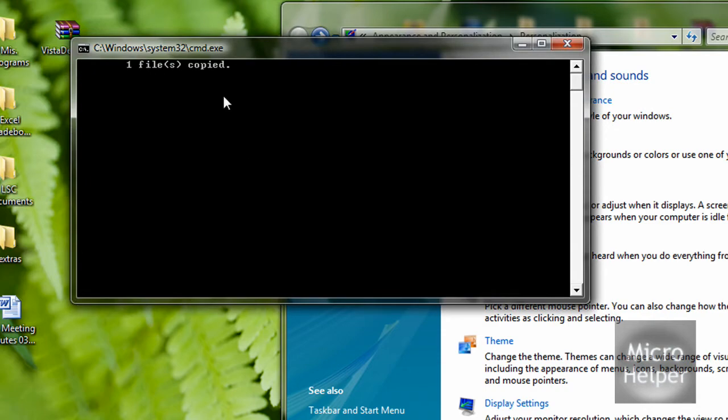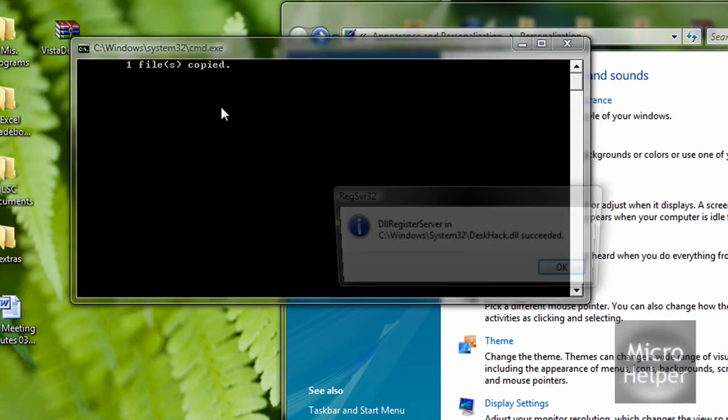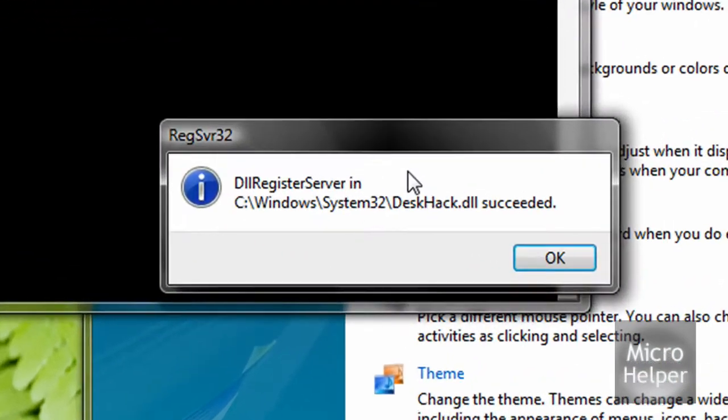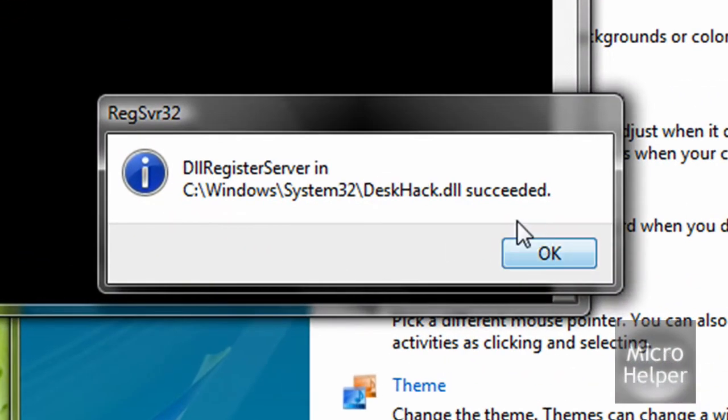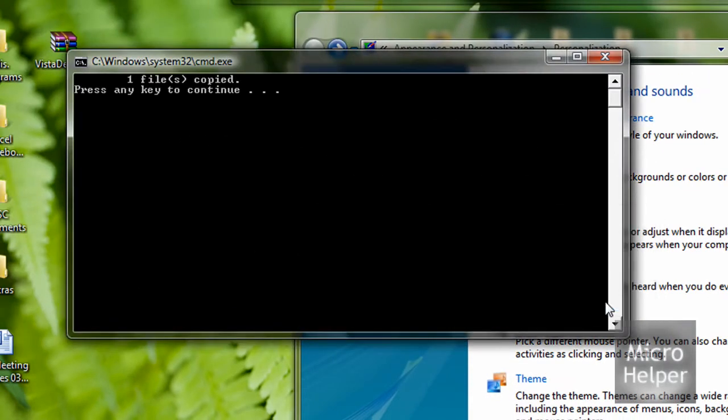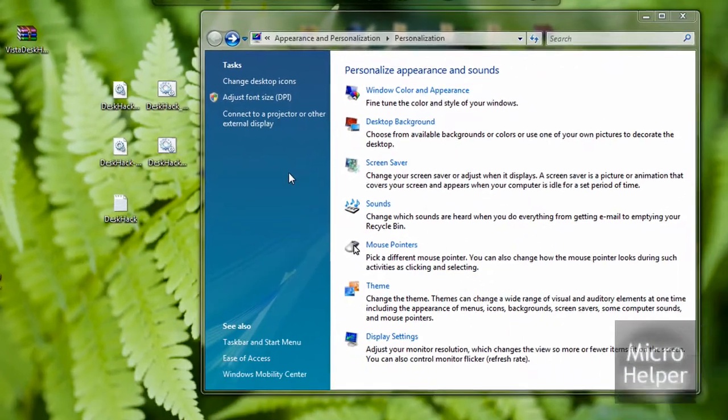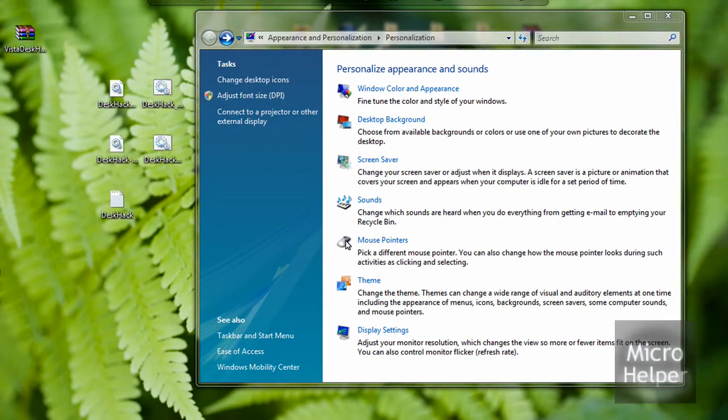Click on it. One file is copied. Once that's done, this small window should pop up saying it succeeded. Click OK, press any key to continue. I'm going to press spacebar and it closes the window.